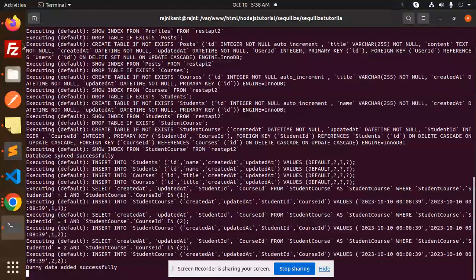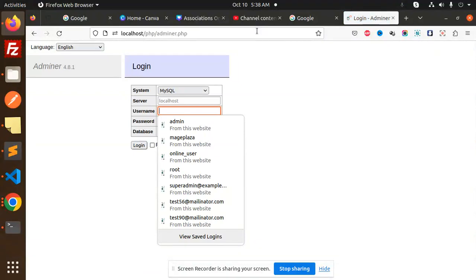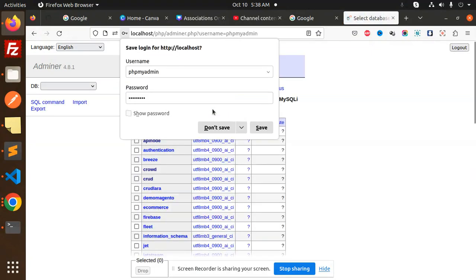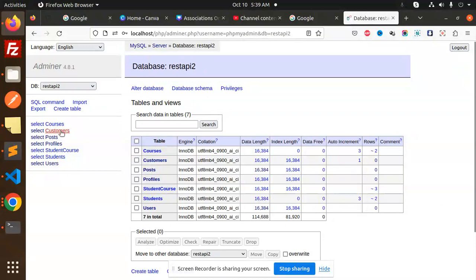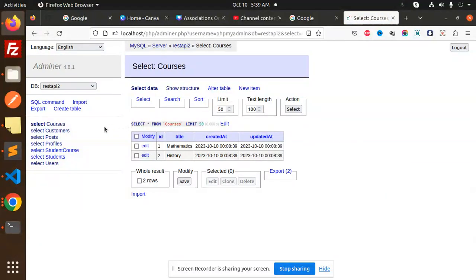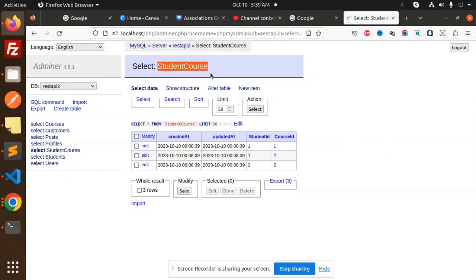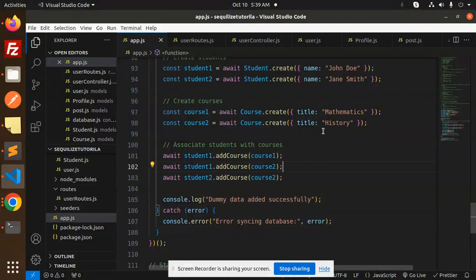The dummy data is inserted successfully. Let's check the database in phpMyAdmin. Here we have the REST API 2 database — we can see the courses table with two courses, the students table with student one and two, and then the student_course junction table showing the relationships between course IDs and student IDs.